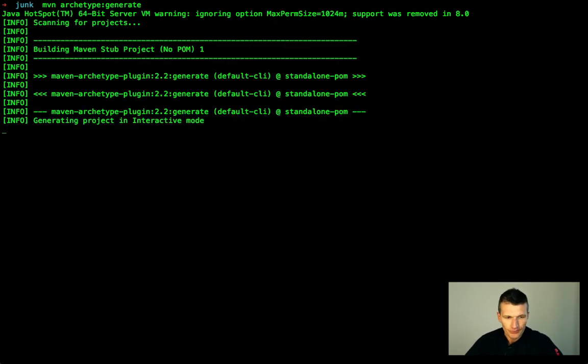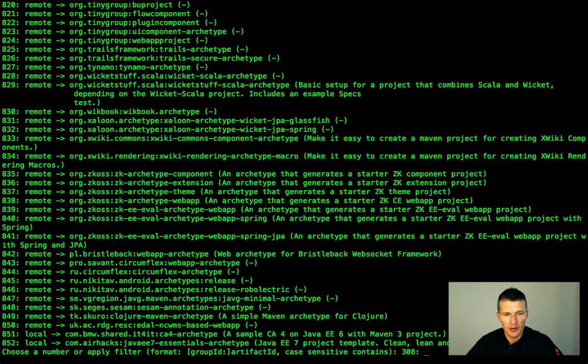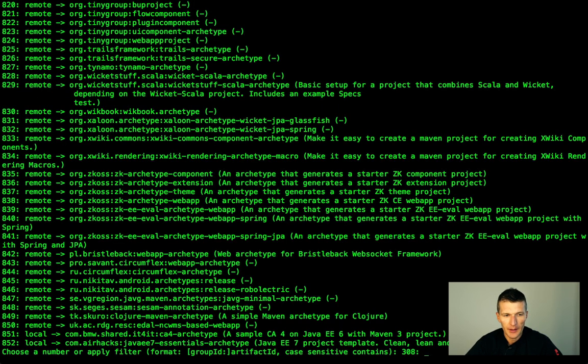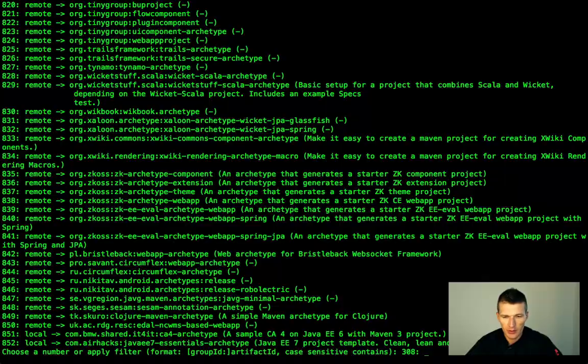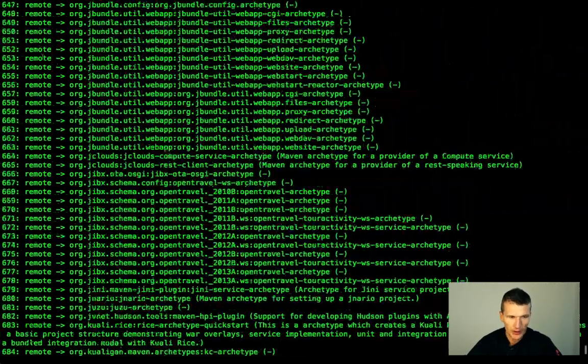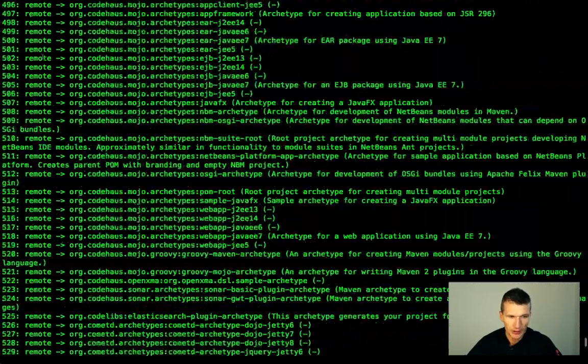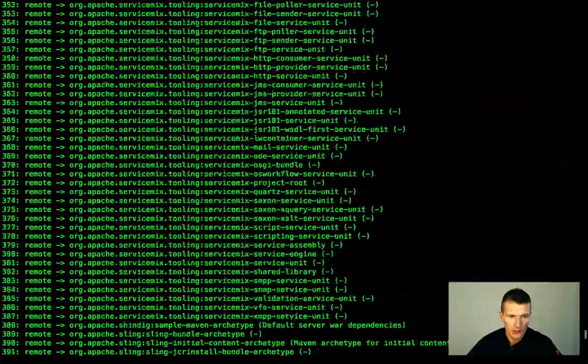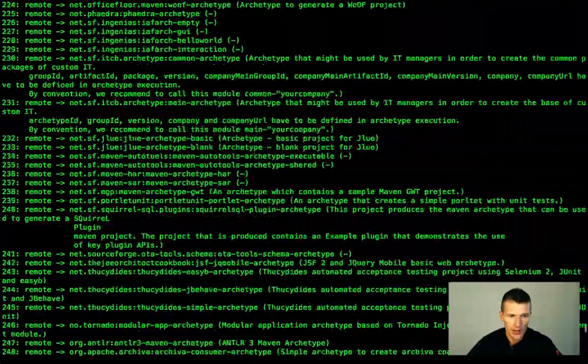And what happens now, now the Maven Archetype Generate Plugin pulls all the archetypes from Maven Central and what we need, we need an artifact at the beginning with the group ID com.airhacks.